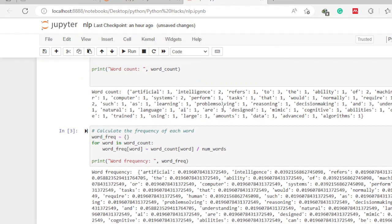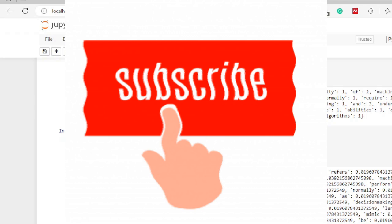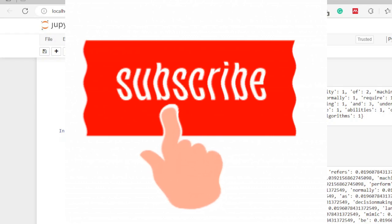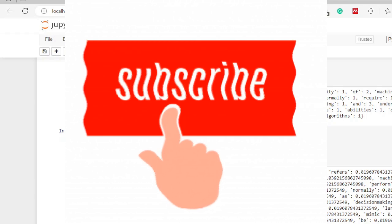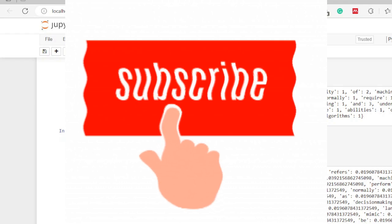That's it for this video on natural language processing and text analysis. In subsequent videos we are going to do more advanced NLP tasks such as sentiment analysis, and I believe you are going to enjoy it. Please subscribe to the channel, like our videos, leave comments in the comment section below, and click the notification bell so you are notified every time we release a new video. Thank you so much.